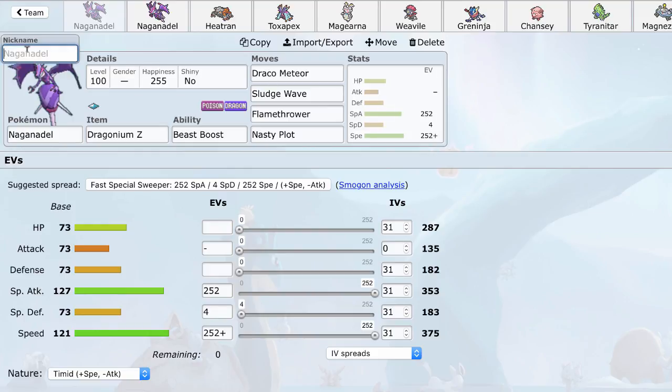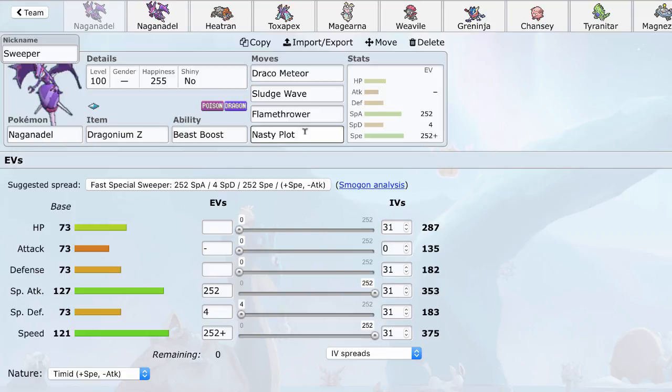So first I want to talk about the Sweeper Naganadel, which is going to be a Nasty Plot Naganadel with two stab moves, Draco Meteor, Sludge Wave, and an incredibly great coverage move for Poison Dragon Stab, Flamethrower. Now the biggest weakness of Dragon Stab is, of course, Fairy types and Steel types, and Naganadel covers that all by itself. Sludge Wave takes care of all the Fairies and gives it another nice, neutral, hard-hitting stab to just clean with, because Draco Meteor, of course, will drop your Special Attack.